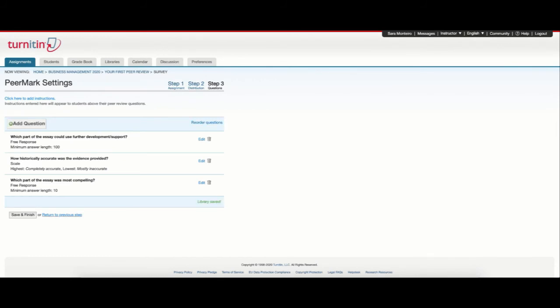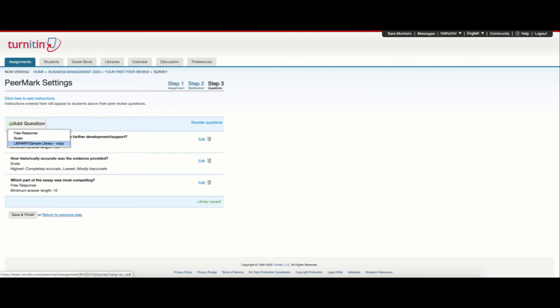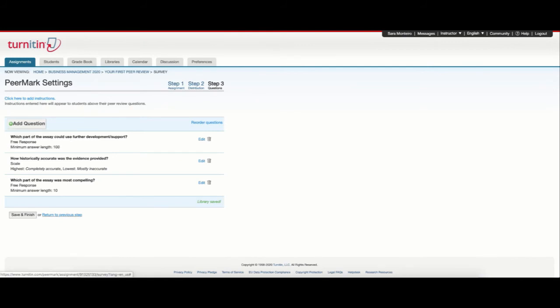If I have a library saved, I can simply select add question, click on the library and add the relevant questions to my PeerMark assignment.